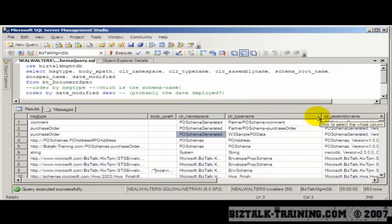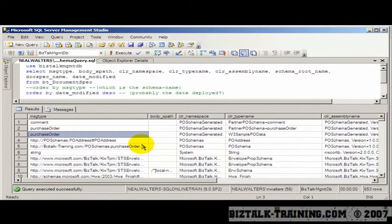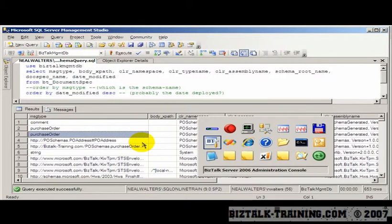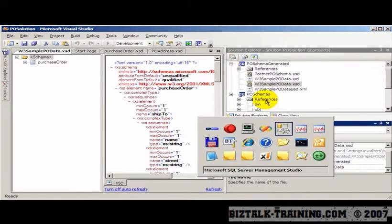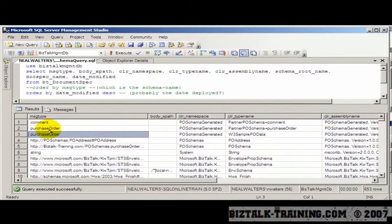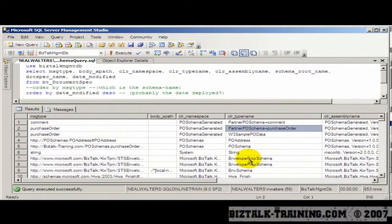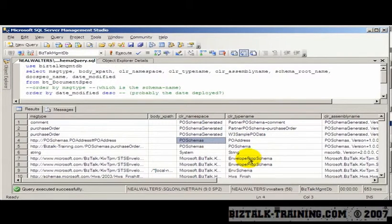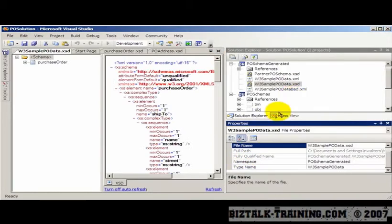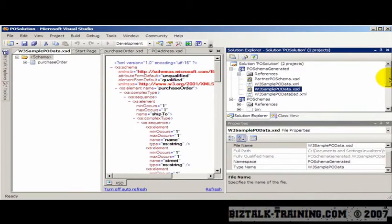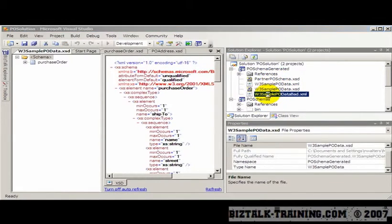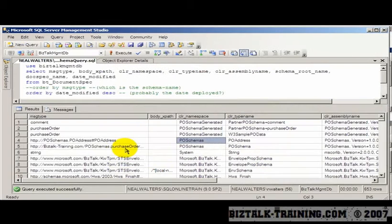So what we're going to have to do is undeploy and redeploy so that we only have one purchase order schema in our database. So we're going to go back to Visual Studio. And I need to look at this again to figure out what's what. So right here, what project is this? So one's PO schema generated and one was PO schemas. So generated was the one where we ran the utility to pull it in, the XML to XSD utility.